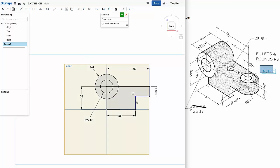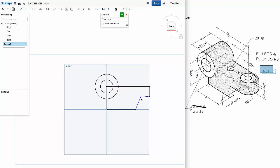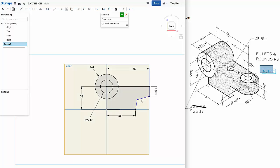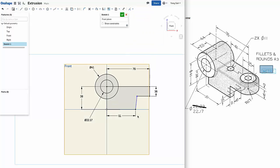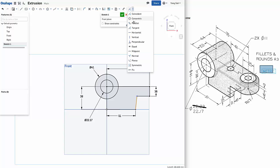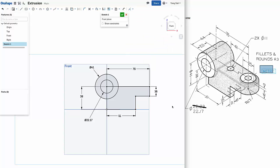So these two lines are still blue. They are not fully constrained. So in order to find what is missing, what I suggest is to grab one of the blue entities and move and see how it moves. See, these lines can be tilted. So this line doesn't have a vertical constraint, and this line doesn't have a horizontal constraint. So let's select that, add constraint, horizontal. Select this line, add constraint. So everything is fully constrained.